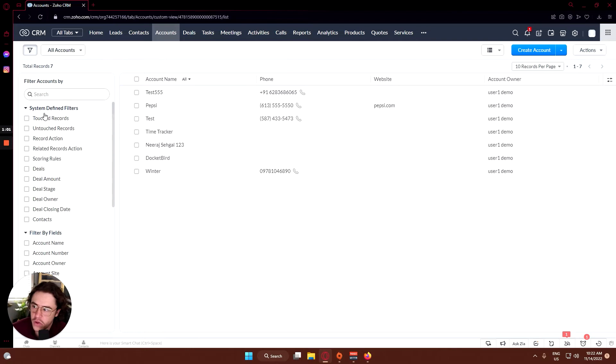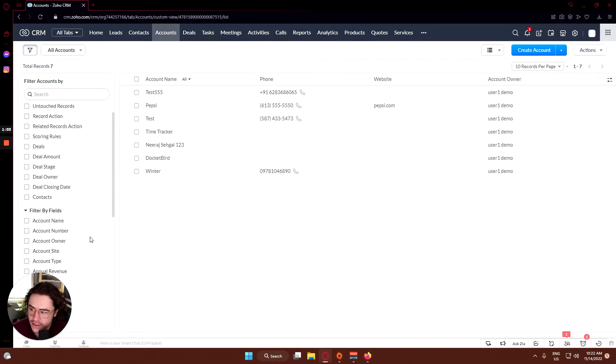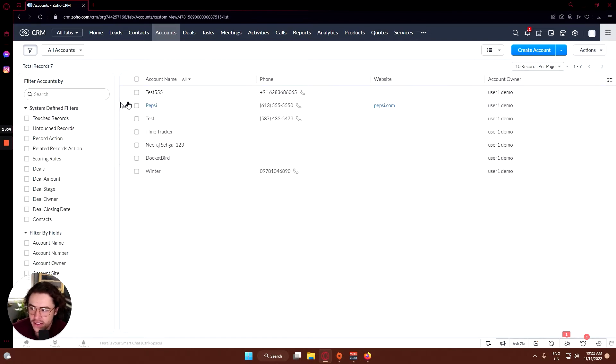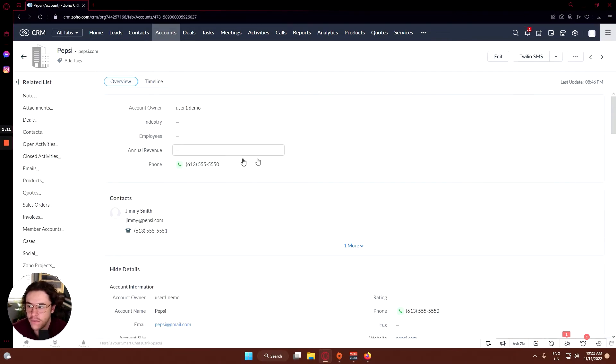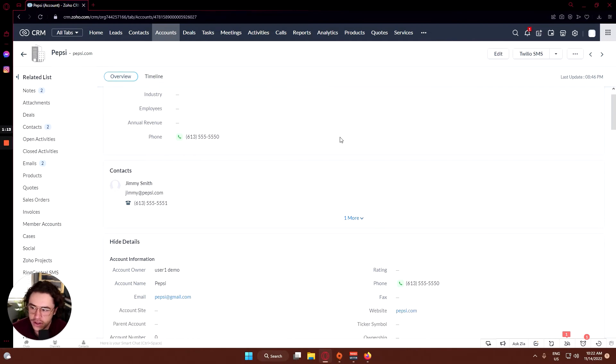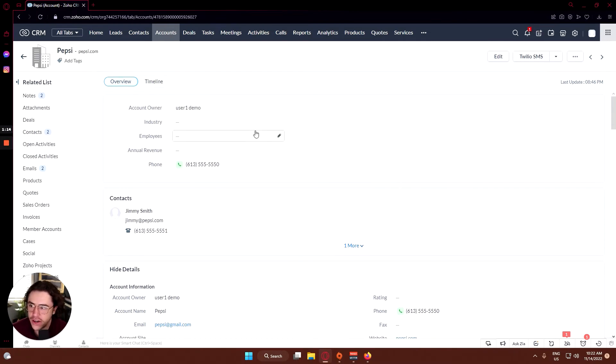You'll be able to filter a million different times based on exactly what you're looking for. You can see the Pepsi account was created. Let's go in there and you can see all the company information here.